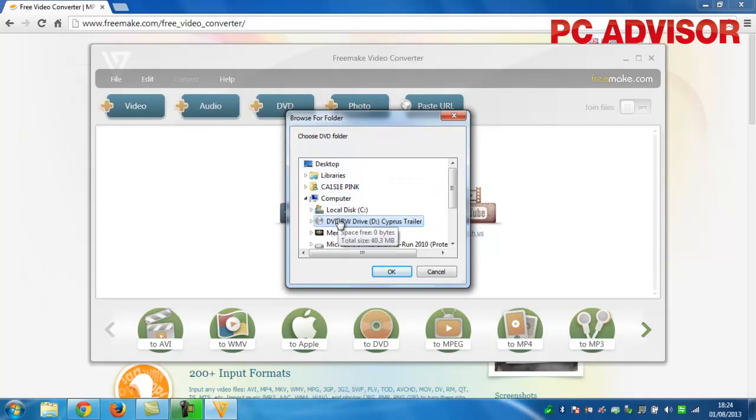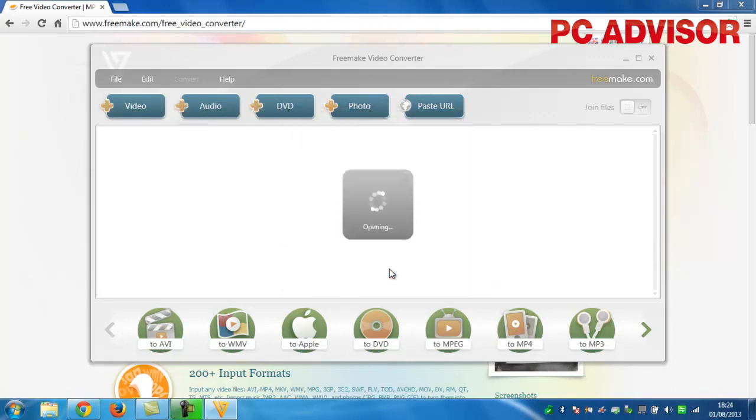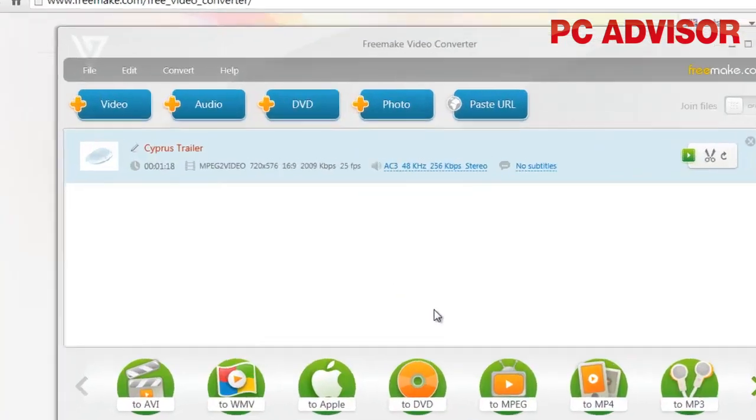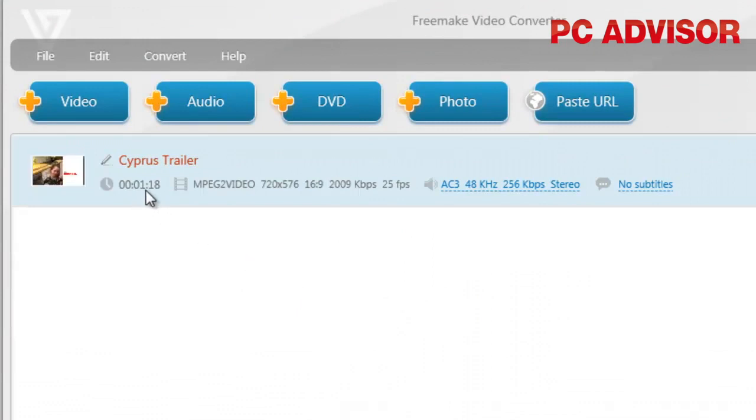The software will read the disk and give you a list of titles. These will include the movie itself and any included extras, so pay close attention to the length of each title to work out which one is the film. It will usually be the first on the list.